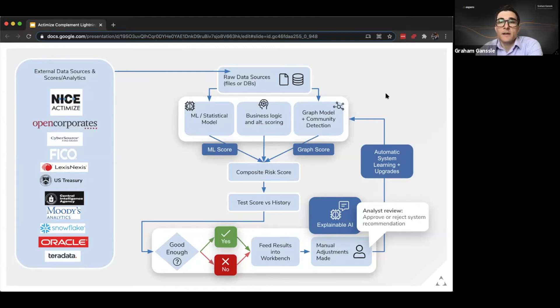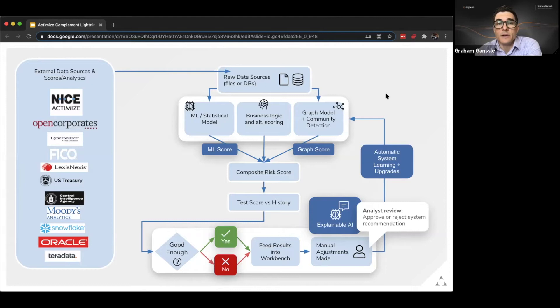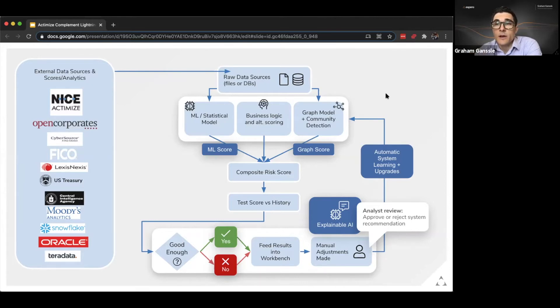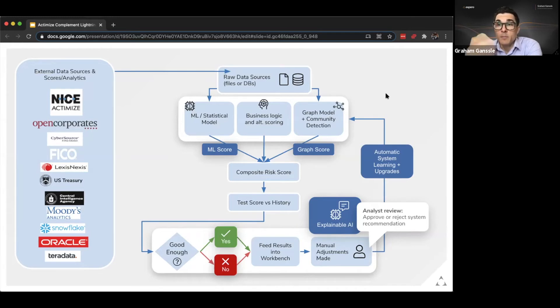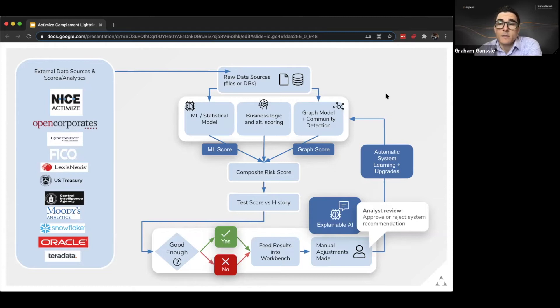Customer asked us if they had to replace their Actimize system to use our system. The answer is no. They sit right alongside each other and in fact our fraud detection product helps up level the accuracy and specificity of the Actimize anti-money laundering product.